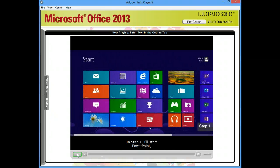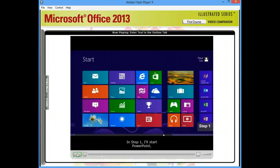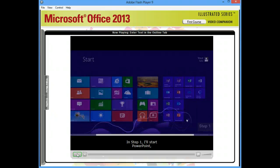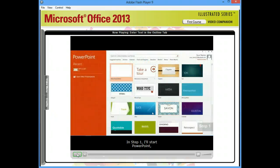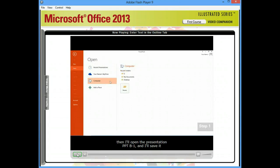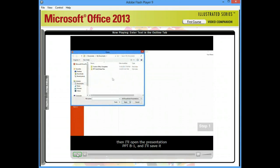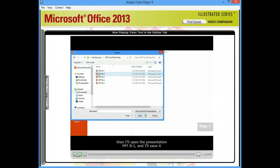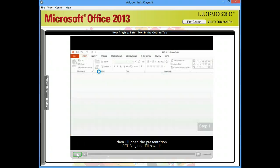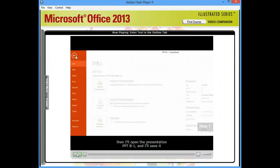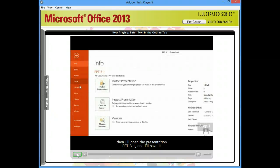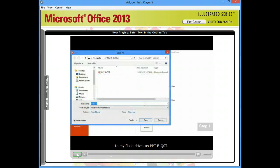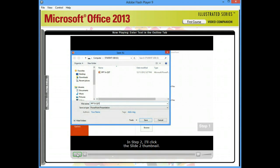In Step 1, I'll start PowerPoint. Then I'll open the presentation PPT B-1 and I'll save it to my flash drive as PPT B-QST.